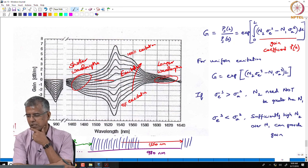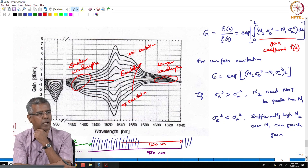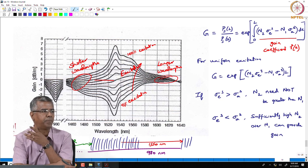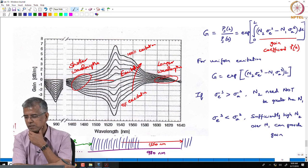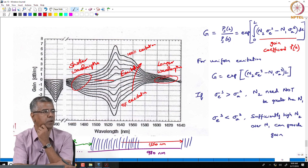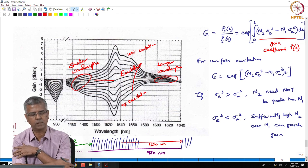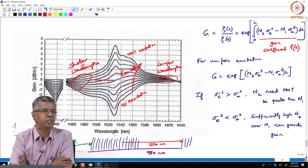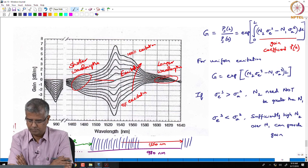The absorption coefficient is essentially the number density multiplied by the transition cross section — n1 times sigma_a can be looked upon as the absorption coefficient. So you can think of it as the emission coefficient versus the absorption coefficient.